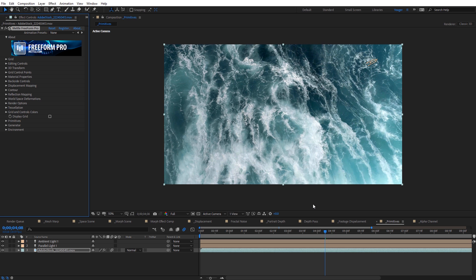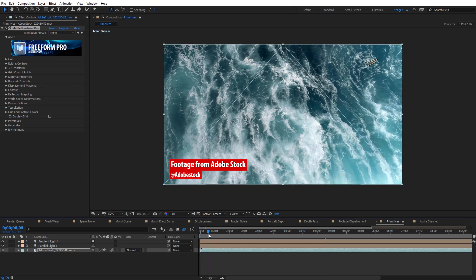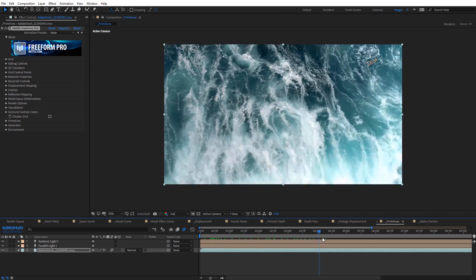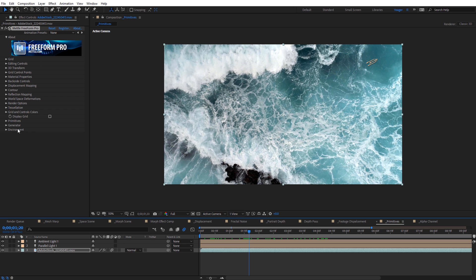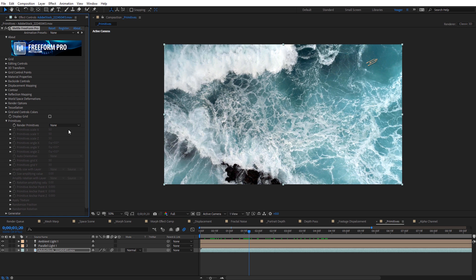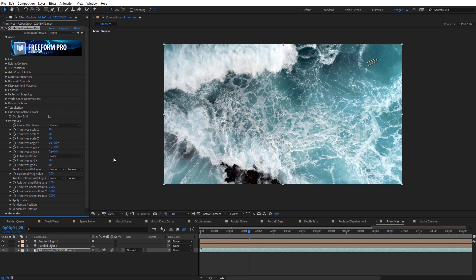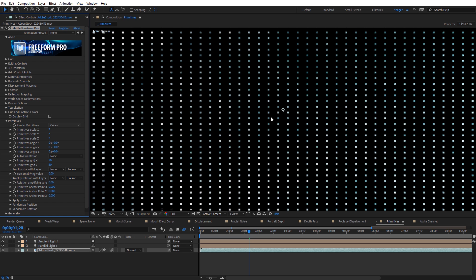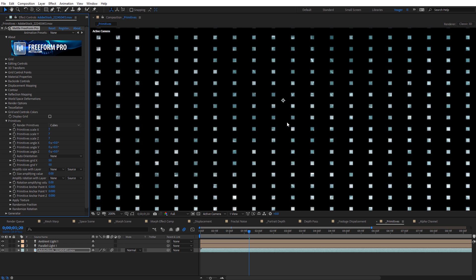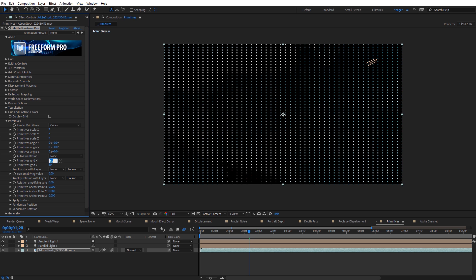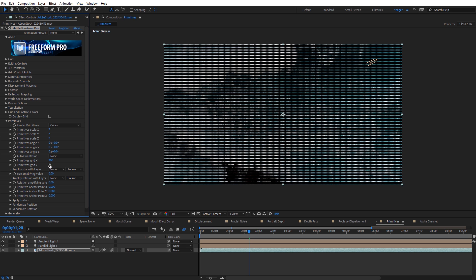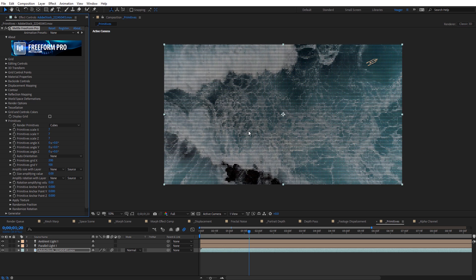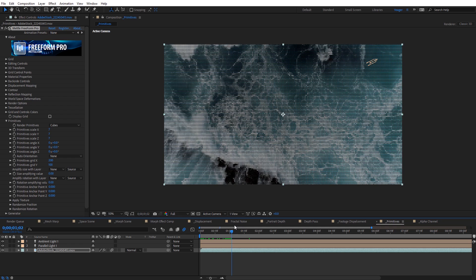Now let's move on to Primitives — creating primitive shapes and distorting those using Freeform Pro. What I've got here is just some stock footage of ocean waves. I've applied Freeform Pro to this footage and I'll toggle down the primitives options. I'm going to select cubes and adjust the scale to seven on X, Y, and Z, so we have this grid of cubes with the original footage as a texture. I'll also change the X and Y grid to 200 by 100 to fill things in so we can actually see the original footage back on this.